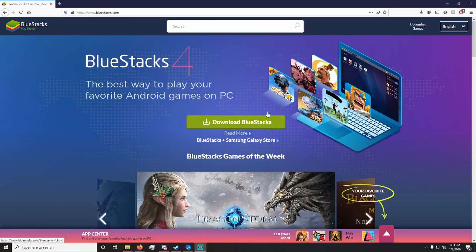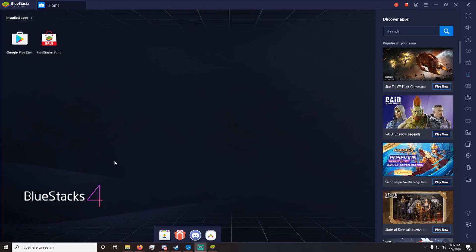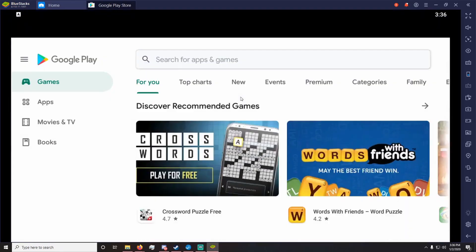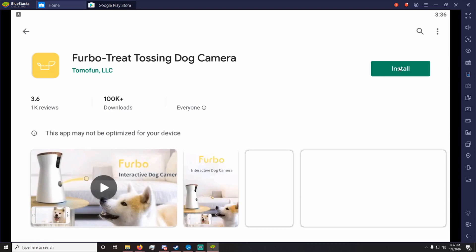The first thing you're gonna want to do is download and install BlueStacks. Now there are other phone emulator programs out there, this is just the one that I have chosen to use. Once you launch the BlueStacks app, go over to the Google Play Store and search for Furbo and install that app. We're just gonna search Furbo, there it is, and install.